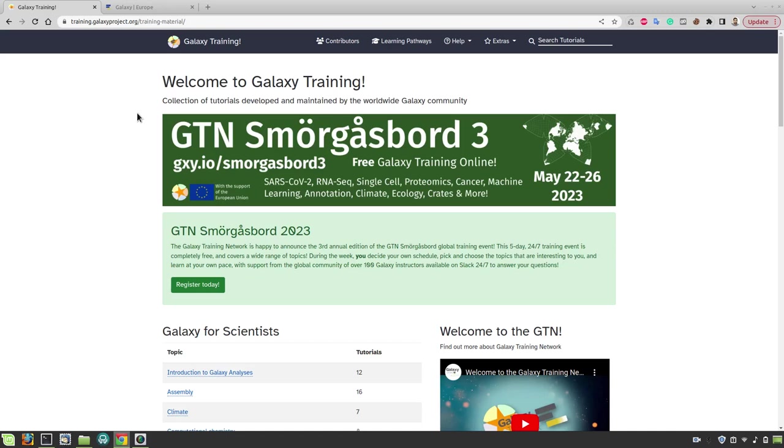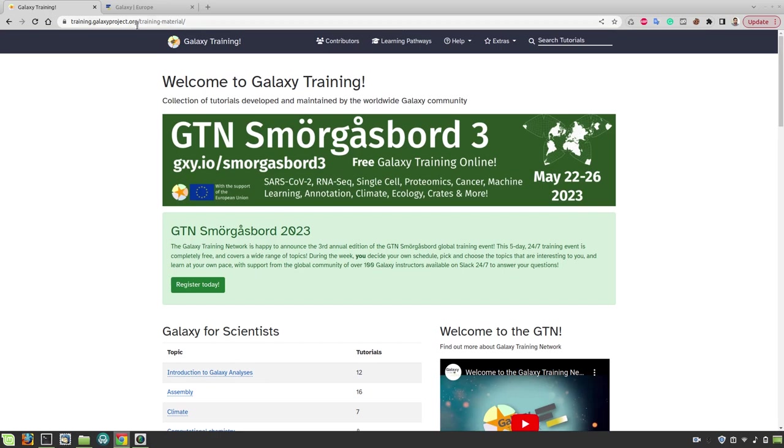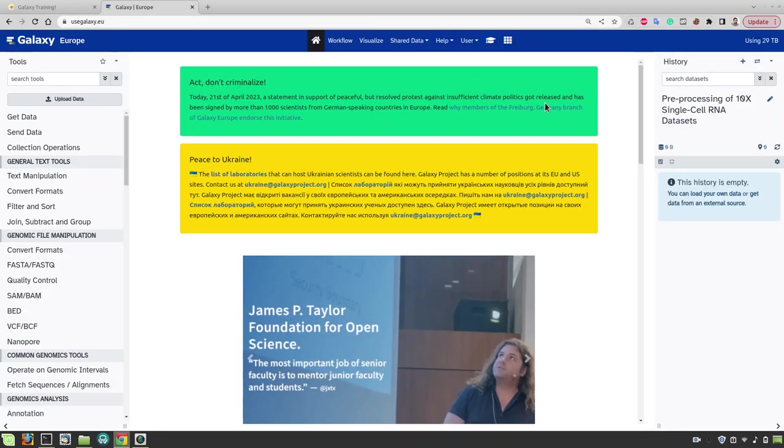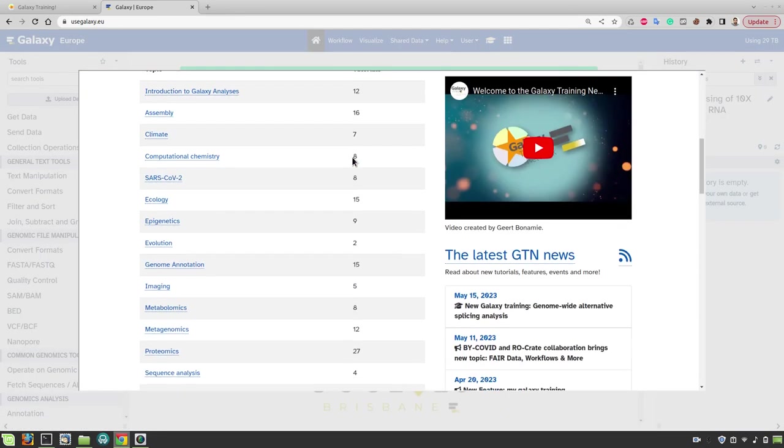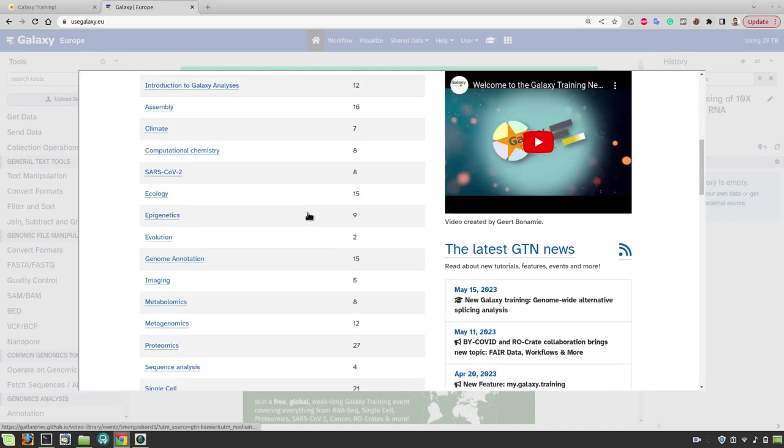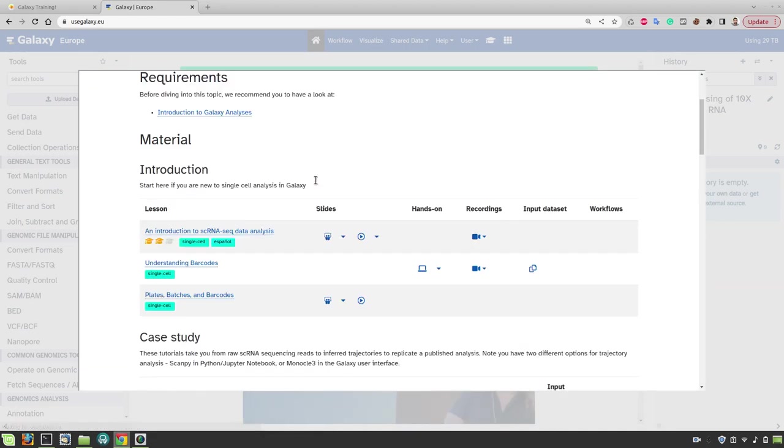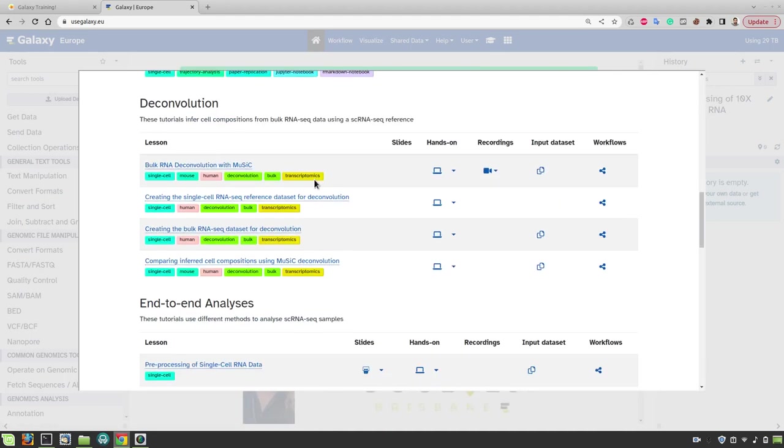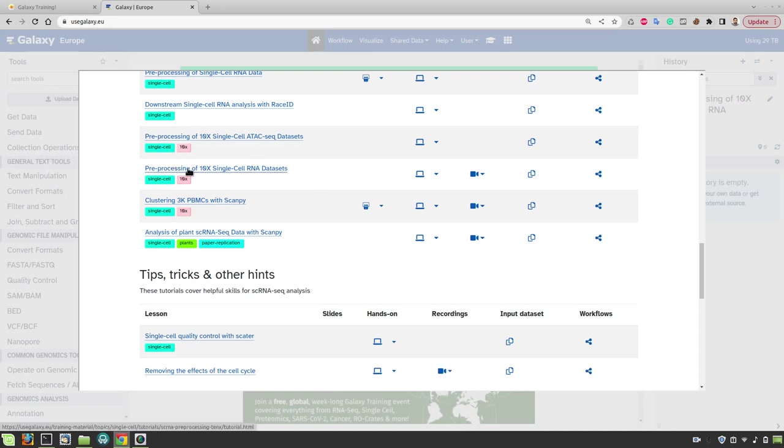Hello, my name is Pawan. I'm from FriburGalaxy team. In this video I will show you how to preprocess single cell RNA sequencing data from 10x Genomics platform. The training material for this tutorial can be accessed from the GTN website or directly within the galaxy itself. So first go to single cell topic and then scroll down to find the tutorial named pre-processing of 10x single cell RNA data sets.